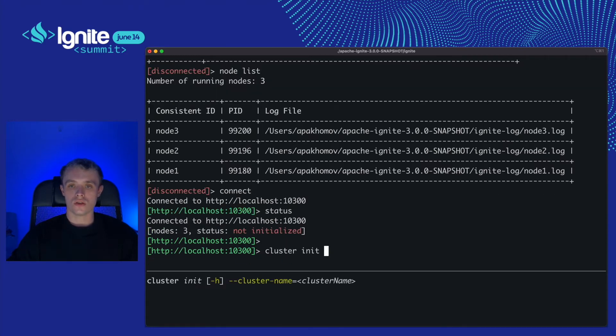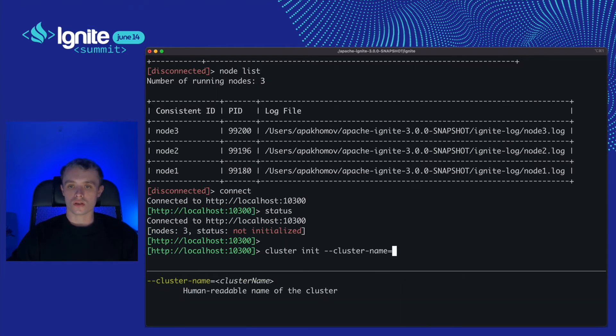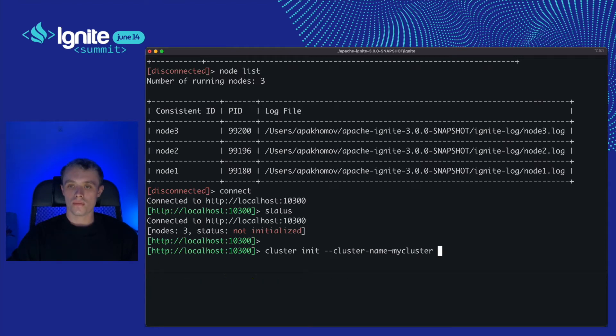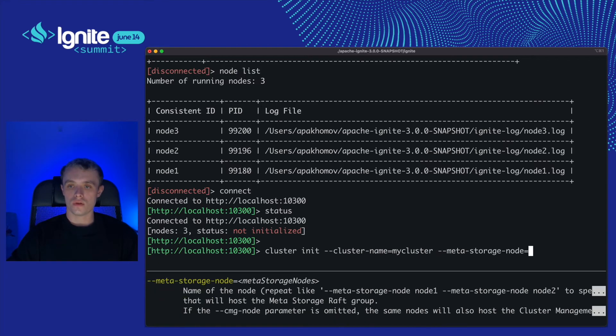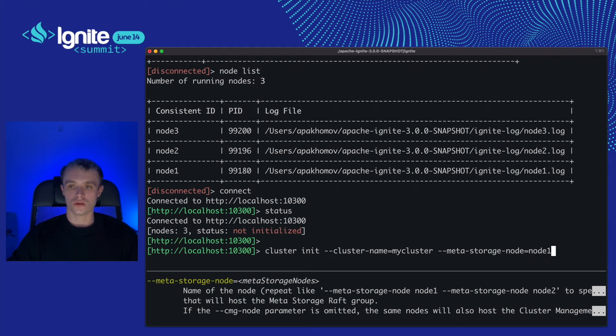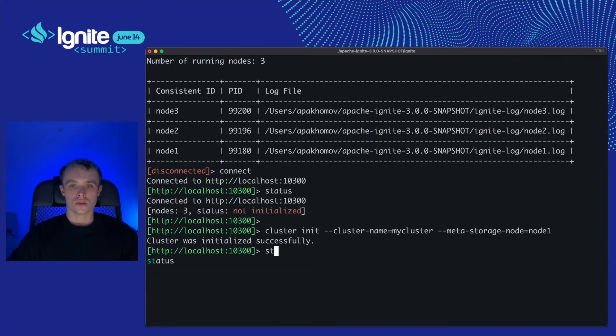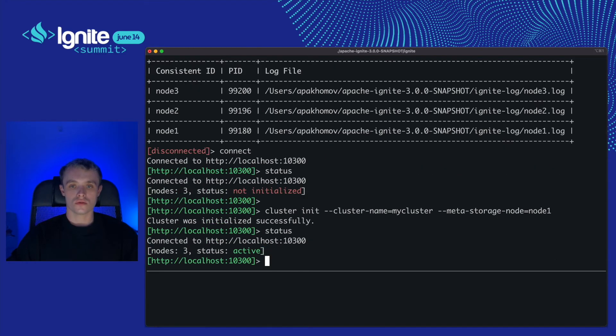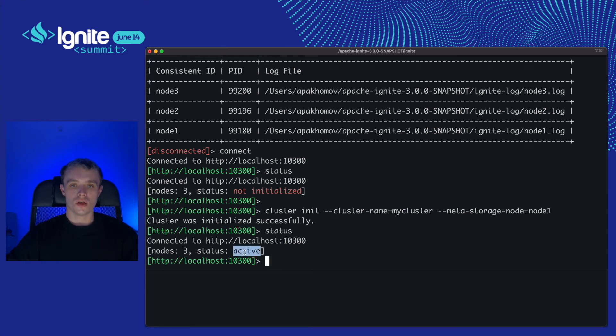Cluster init requires cluster name mycluster and a list of meta storage nodes. Node 1. Meta storage is a distributed storage that is required for the cluster. Now the cluster has three nodes and its status is active. It seems like I can work with it.